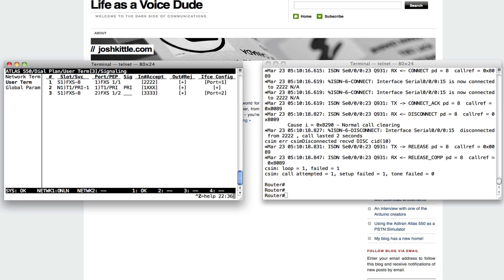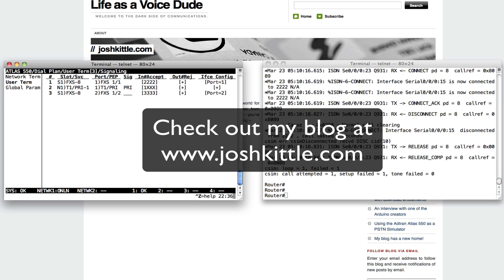The AdTran is going to use its dial plan to figure out where to send these calls. So with this, hopefully you'll find some use for the AdTran Atlas 550. I love it. I would highly recommend you add one to your lab. And we'll talk to you guys later.